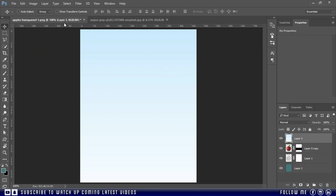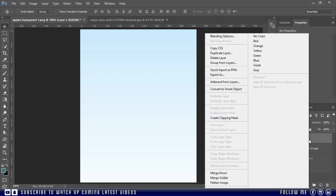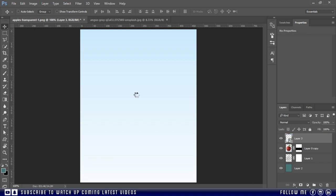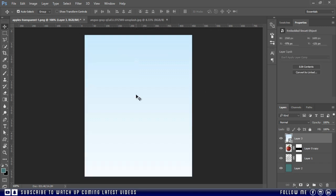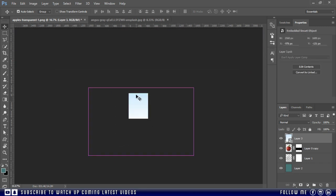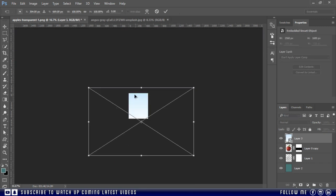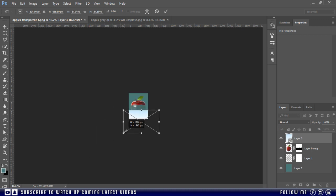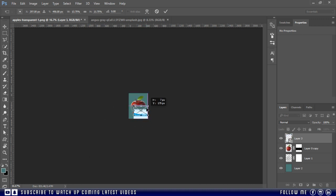And before resizing any image, first convert to smart object. Right click and choose convert to smart object. By doing this you will not lose the image quality. Then zoom out and press Ctrl plus T and resize the image.